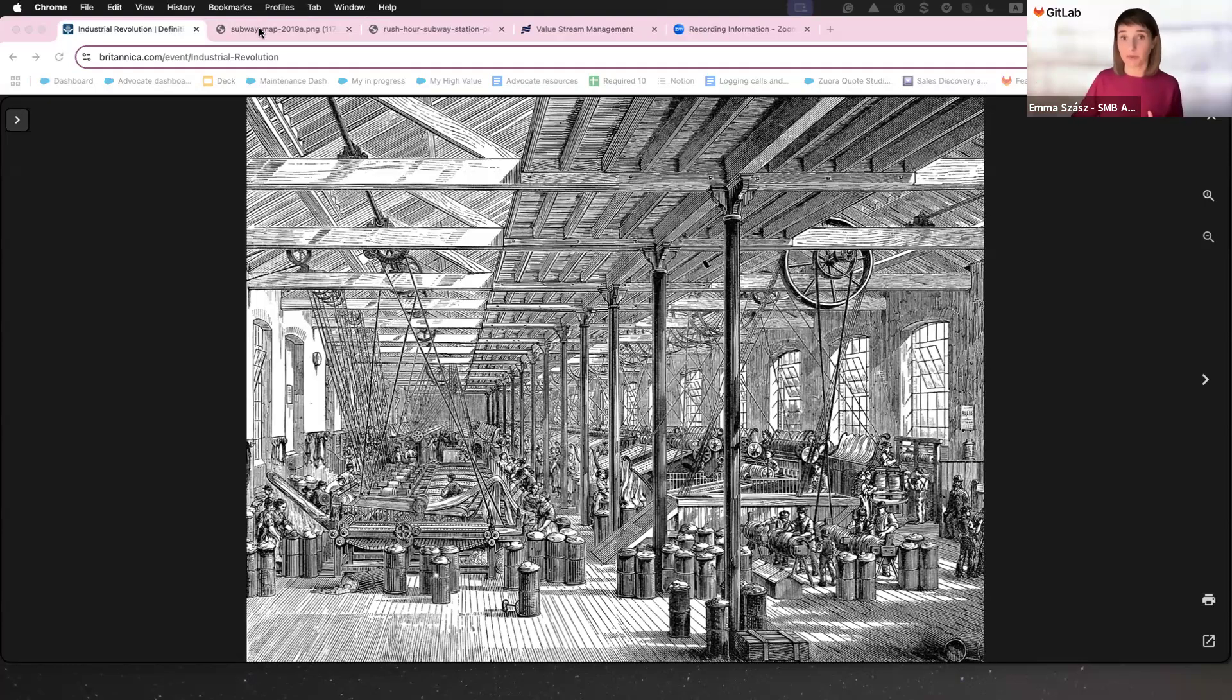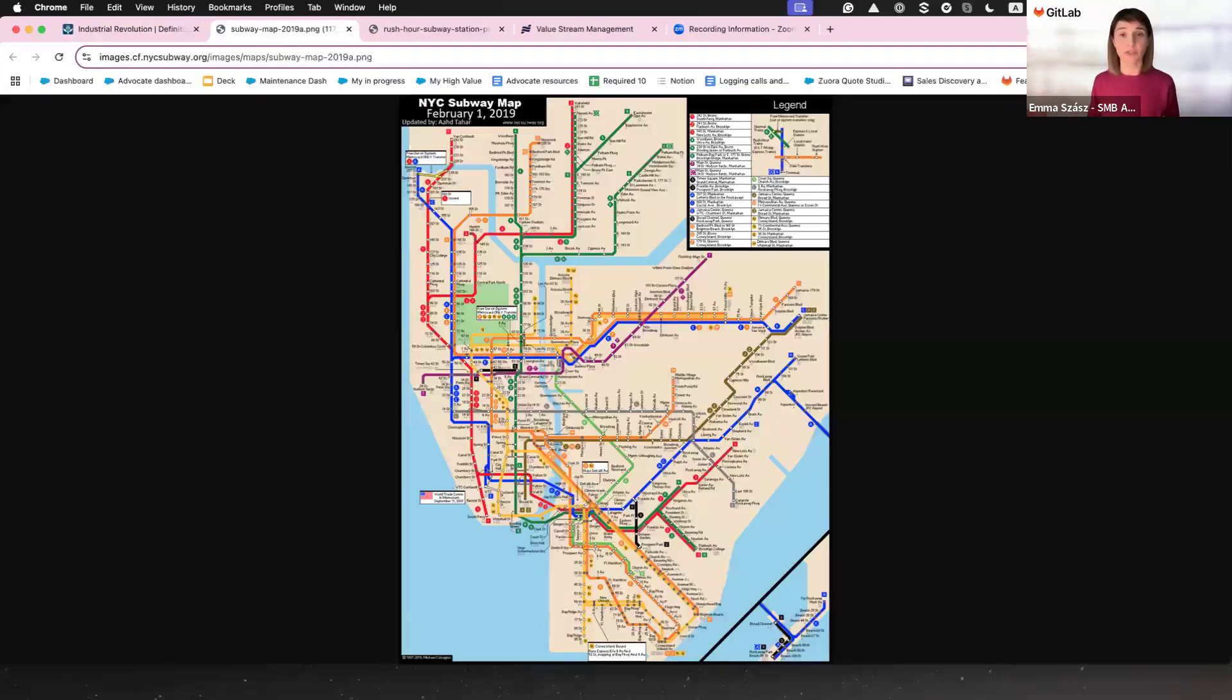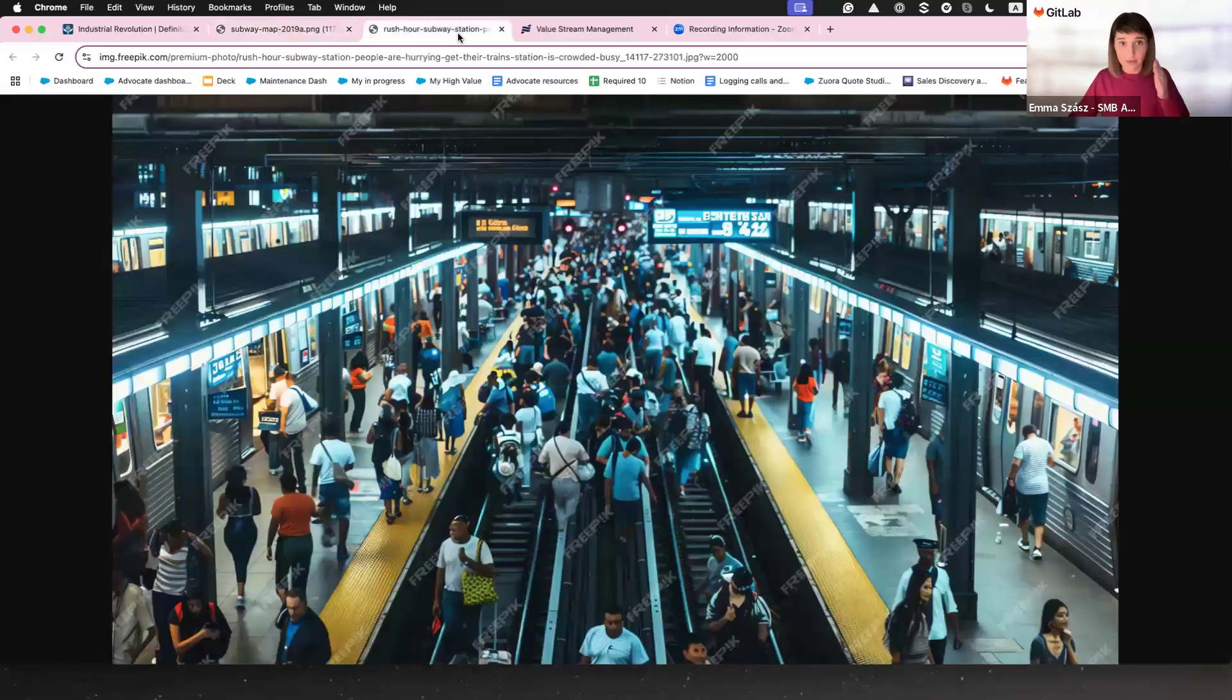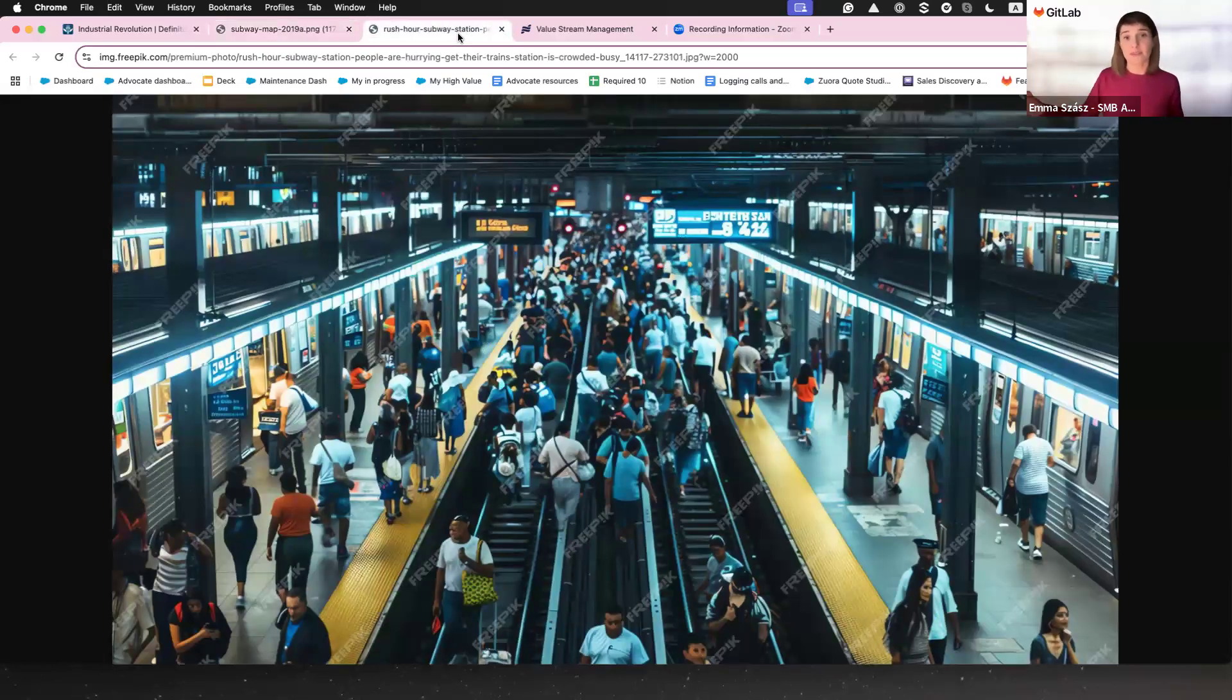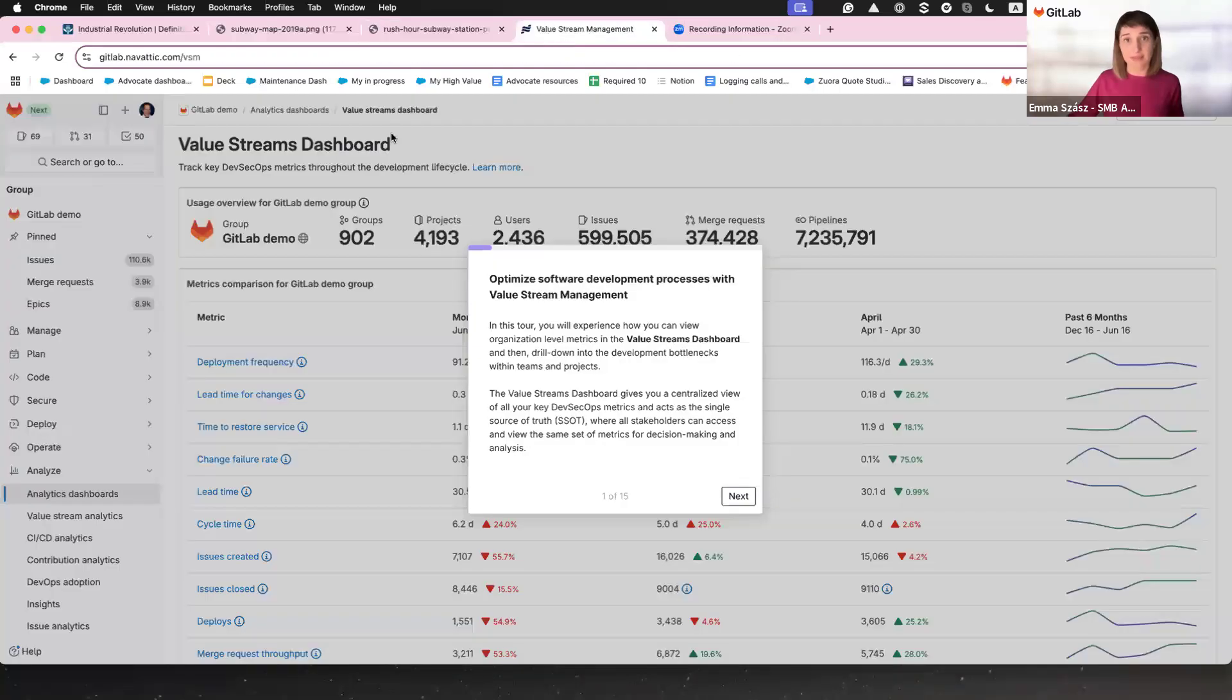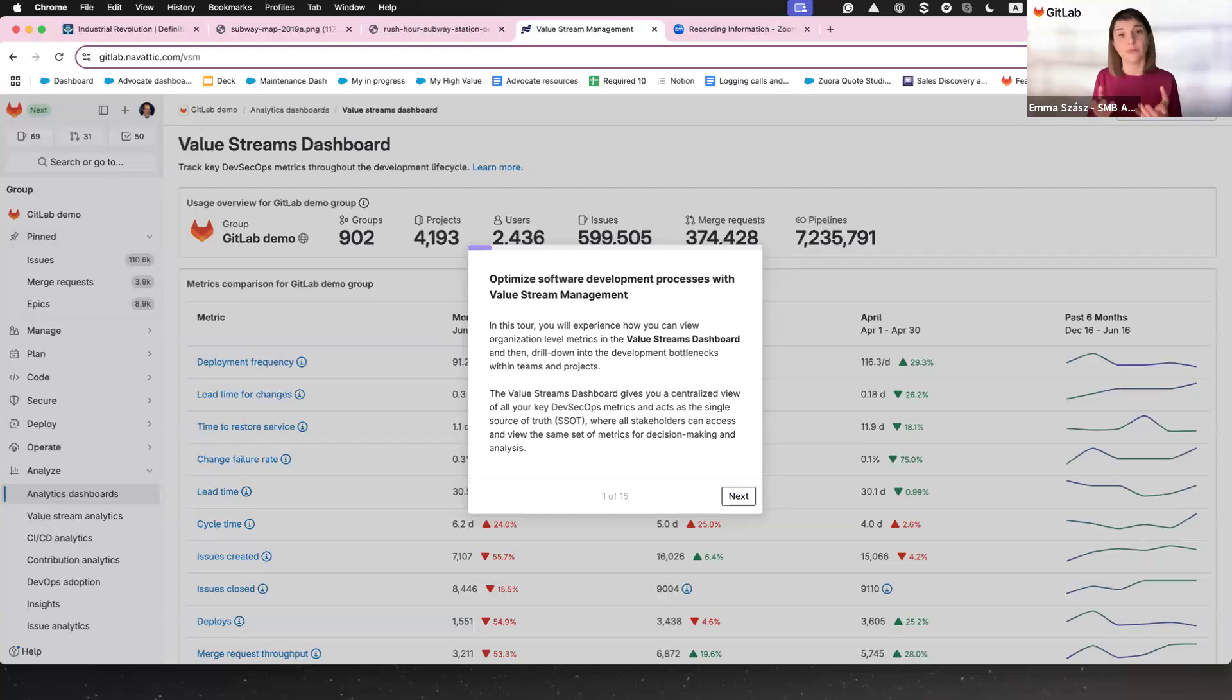Today, people joke about how everyone in New York has their own unspoken system for getting through the subway. You're either in the flow or you're in the way. That's what value stream management is about. Getting your team in the flow and making sure nothing or no one slows you down.